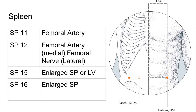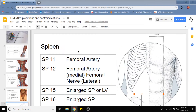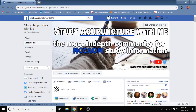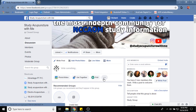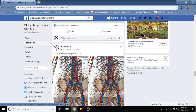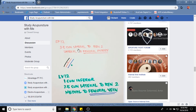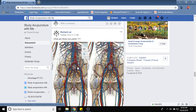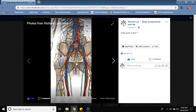Our last set of points is the spleen channel. We have Spleen 11, 12, 15, and 16. For these points, Richard references the Study Acupuncture With Me Facebook page, which posts daily pictures, infographics, or videos on different topics. Spleen 12 is 3.5 cun lateral to REN2, lateral to the femoral artery. Medial to Spleen 12 is the femoral artery; lateral to Spleen 12 is the femoral nerve.